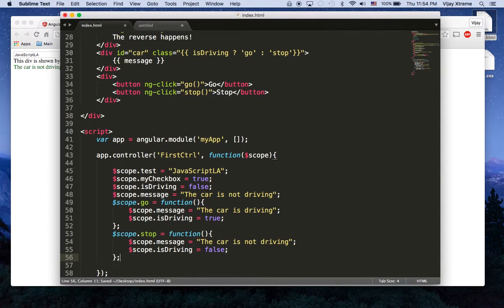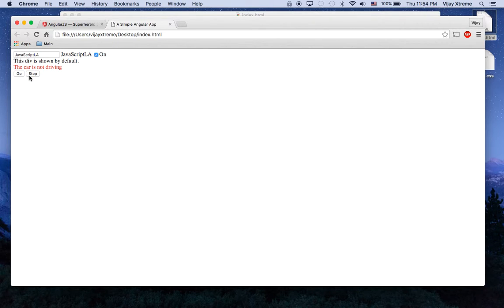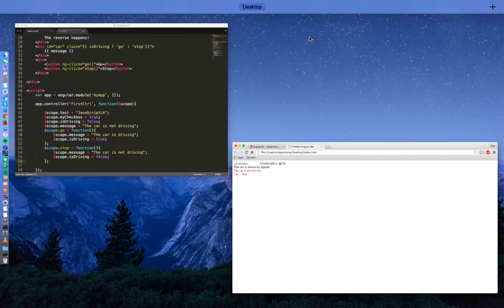Let's take a look and see what that gives us now. The car is not driving, click go the car is driving, and click stop the car is not driving, go stop again, color changes with CSS pretty simple.